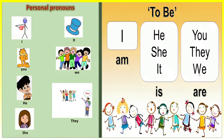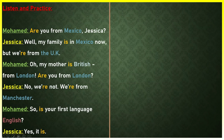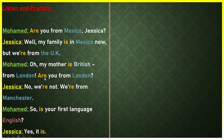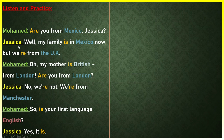Here we have a conversation. Mohammed: Are you from Mexico? Jessica: Well, my family is in Mexico now but we're from the UK. Mohammed: Oh, my mother is British, from London. Are you from London? Jessica: No, we're not. We're from Manchester. Mohammed: So is your first language English? Jessica: Yes, it is. Here, this person is asking the other person about his or her country using yes or no questions.